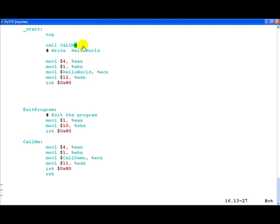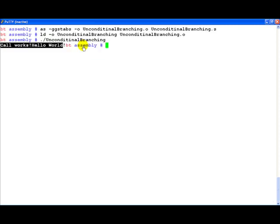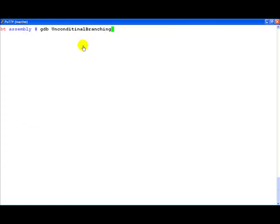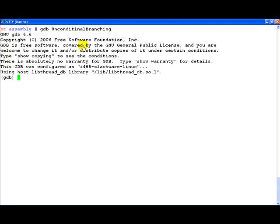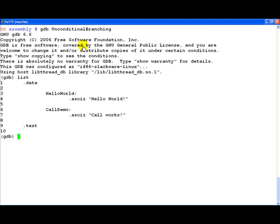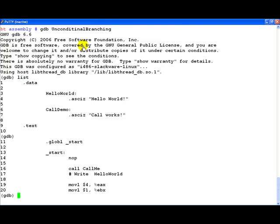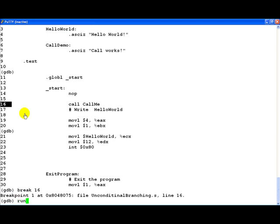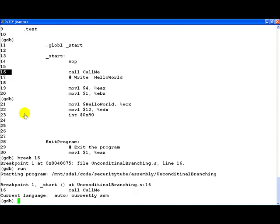So let us look at how this looks like in the disassembly and the whole runtime environment. Let us actually load the unconditional branching program in GDB. Let us list and let us quickly create a breakpoint here. Let us create a breakpoint for 16. Now let us run the program. We have hit the call statement. Before we go any further, I think the point we should remember is first let us disassemble the start routine.